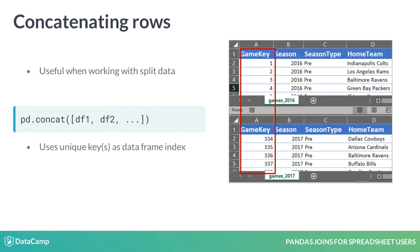Basic concatenation works best when each input data frame has separate values for the index, such as GameKey in this example. That way, the resulting frame will still have an index of unique values. Also, it's worth noting that the concat function includes all rows by default — in other words, it creates an outer join.